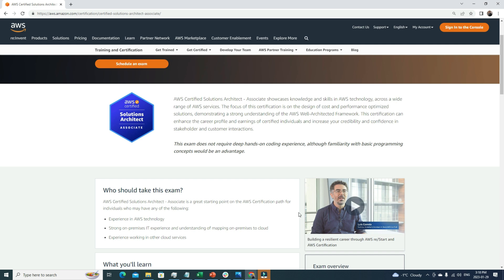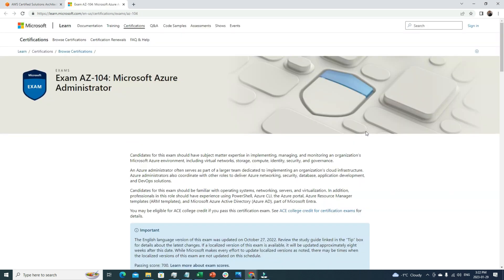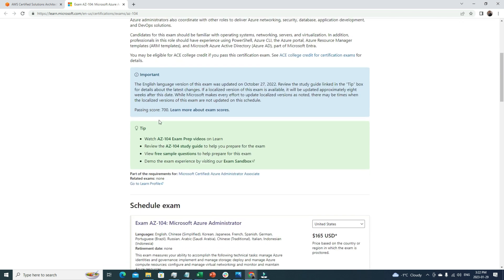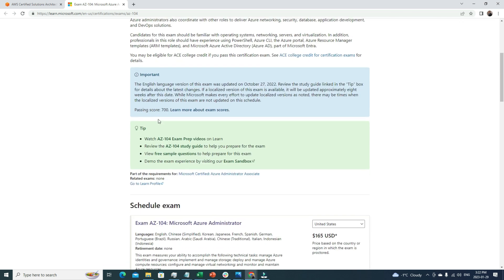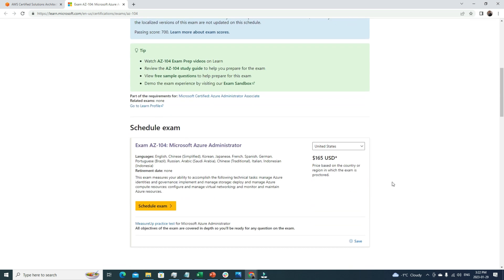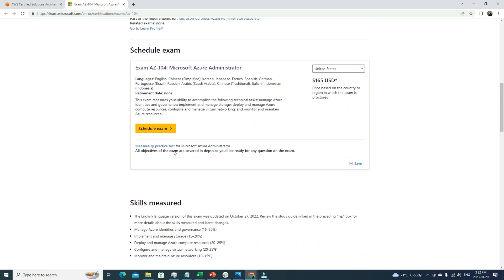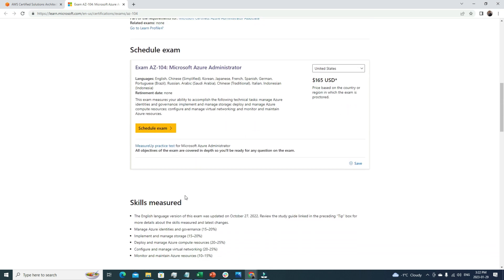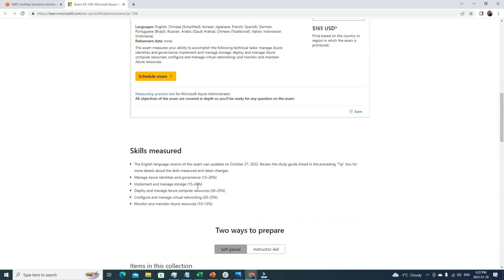The second certificate that I'm going to suggest to pursue is AZ-104 Microsoft Azure Administrator. This is also associate level certification. Here you can see the details - the exam fee is $165 USD, which is also reasonable. You can see the domains that you need to cover to pass the certification. Specifically, you have to cover five different domains.